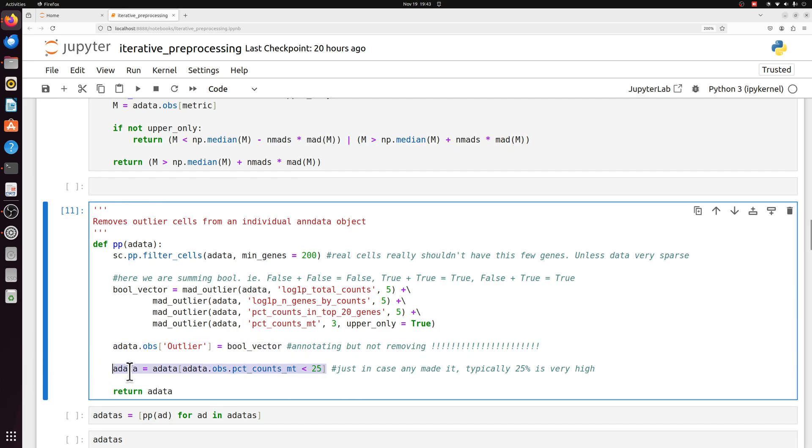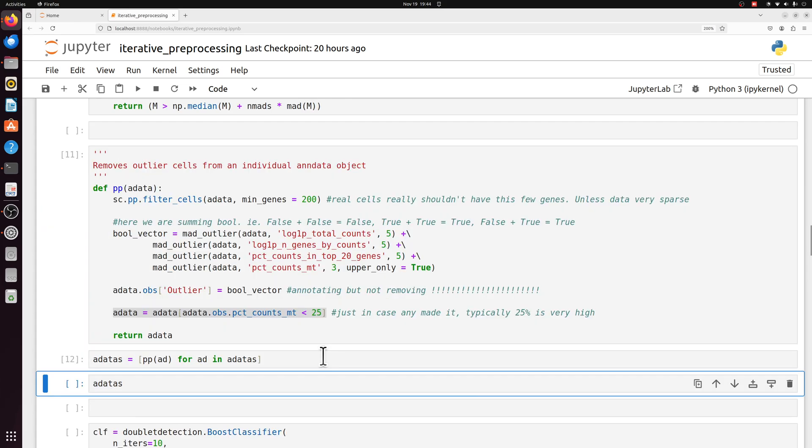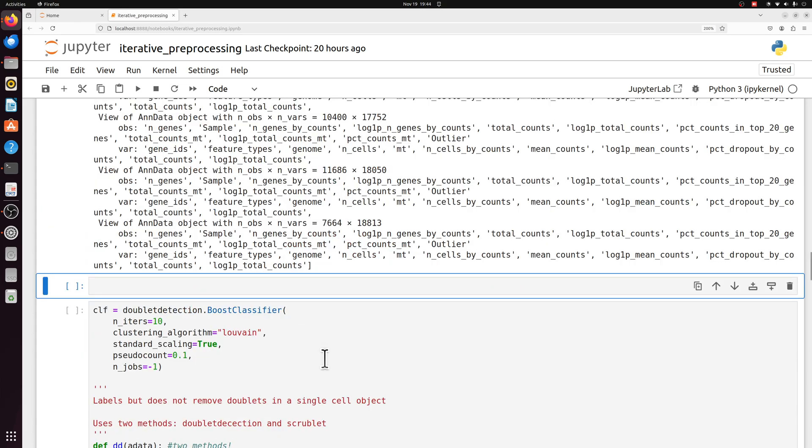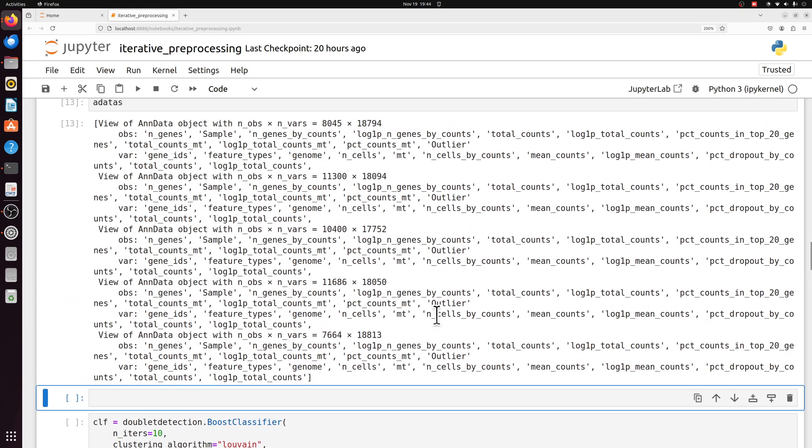We are getting rid of mitochondrial counts that are above 25%, so we're going to pass it through that. And we basically have the same number of cells.